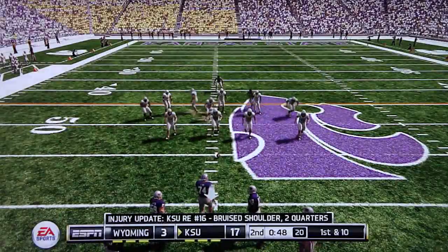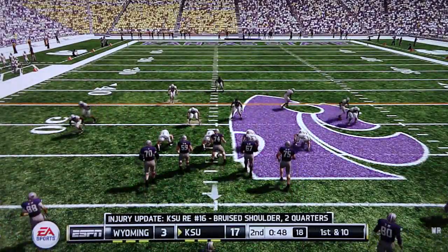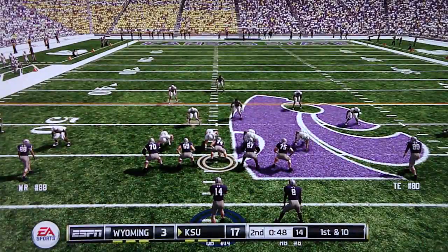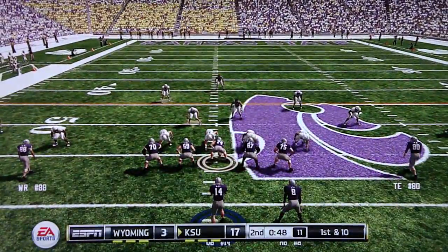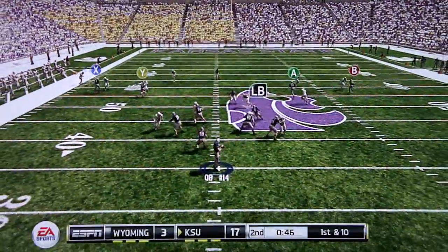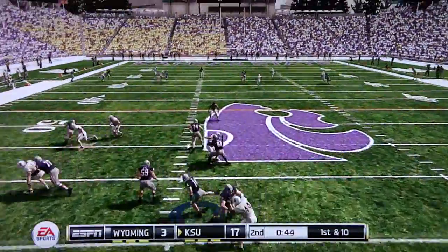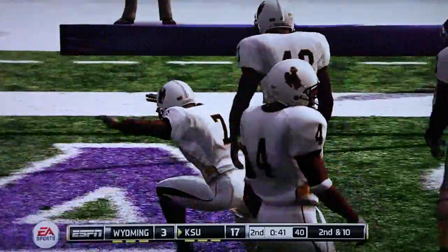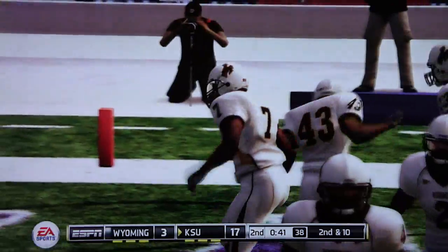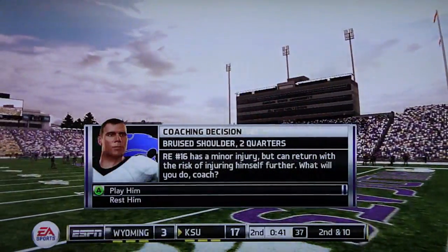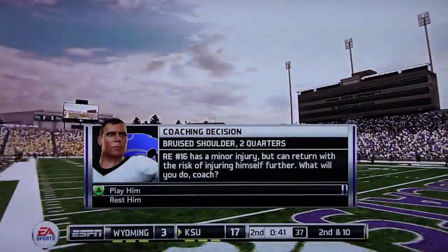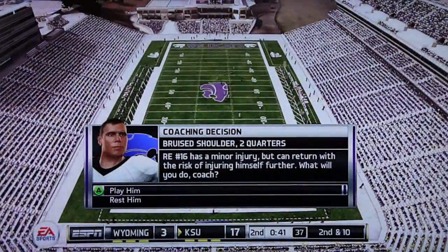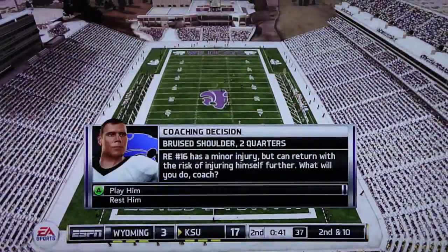We're gonna try to catch him off guard. Updated injury — he has a bruised shoulder, so he's gonna be out. It's cool that they put the position because now you know who the replacement is, and if it's somebody lesser talented you can account for it. Number 16 is a minor injury but he can return with the risk of injuring himself further.